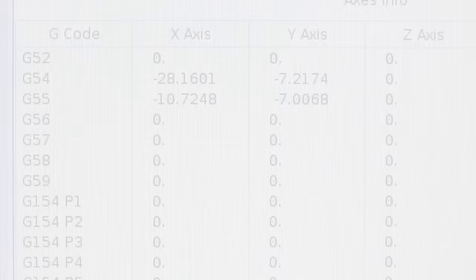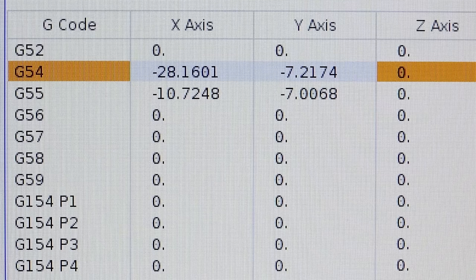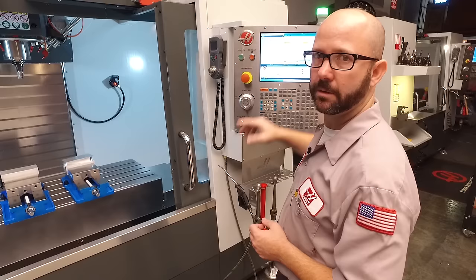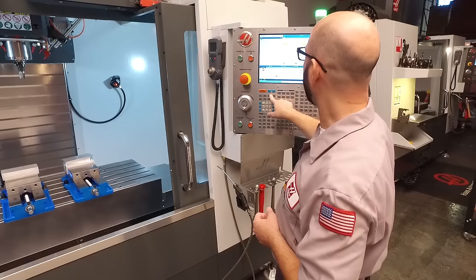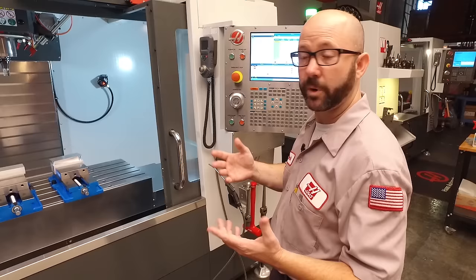I'm navigating to my work offset page and I'm just making sure that there's no values in for my G54 Z or my G55 Z. We're starting from scratch here. Now, I do have XY values, but that's because we've already found our XY locations. Watch the other videos. Now, I'm switching over to look at my tool offset page and all my tool offsets are blank right now as well. So we're ready to start.